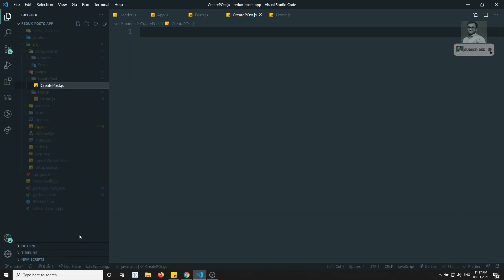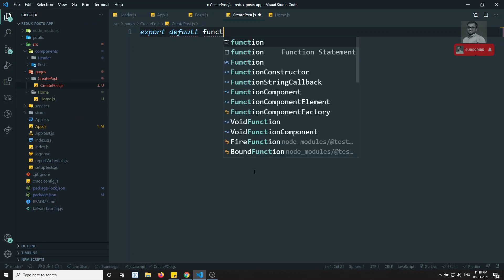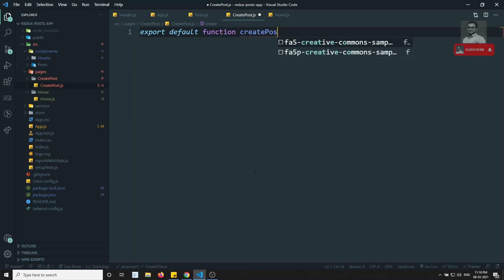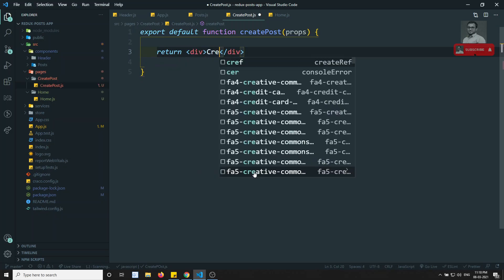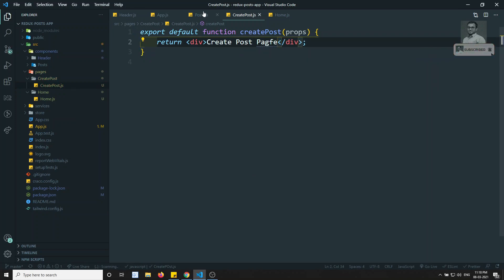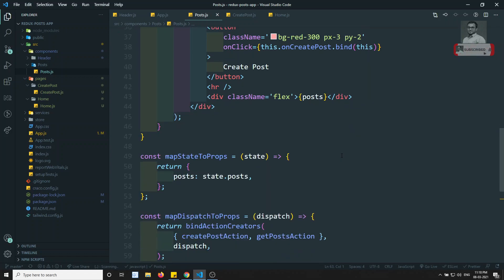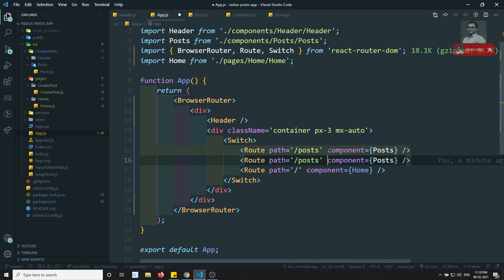In this create post folder I will create a new file create-post.js. Here we will have: export default function CreatePost(props) — returning 'Create Post Page'. Now in app.js I need to add a route for create post — when the path is slash create-post, show the CreatePost component.